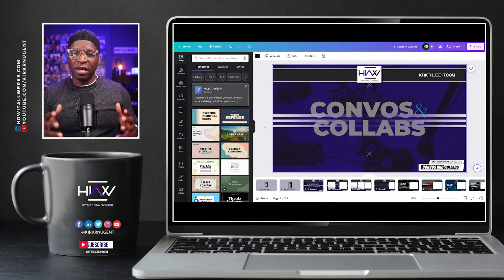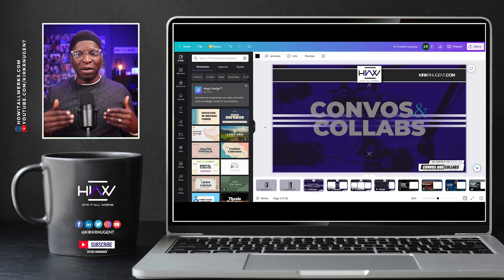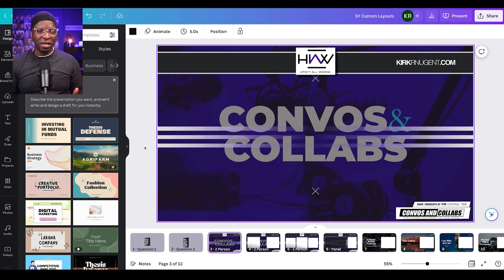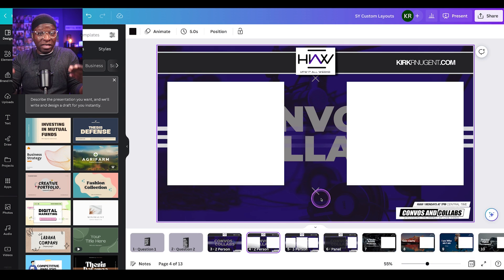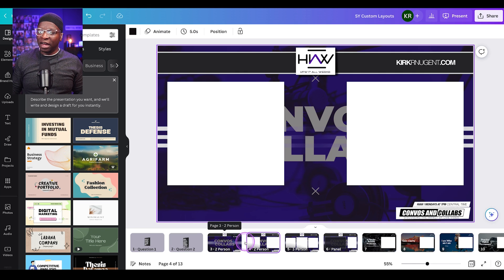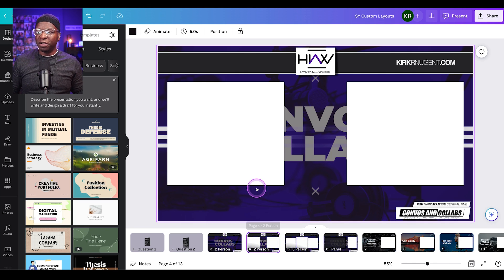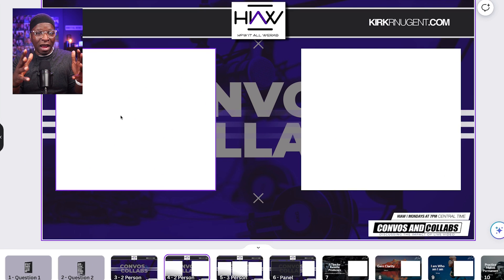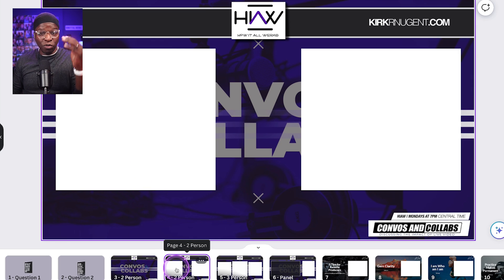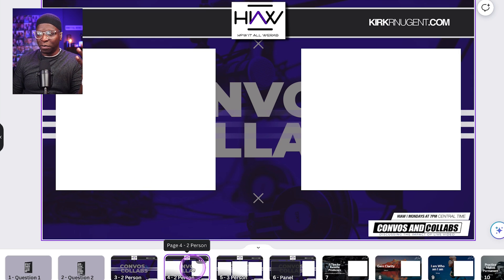Here we are in Canva and I've already made my designs, but I want to share what the hack is. It's simply to use these white frames. I've created my design and my background — this whole section here is the background. It's one image placed into Canva as the background for all these scenes. On top of that background, I've put in white squares where I will place my camera when we get into StreamYard. I've put two people on this scene — that's the two-person layout.